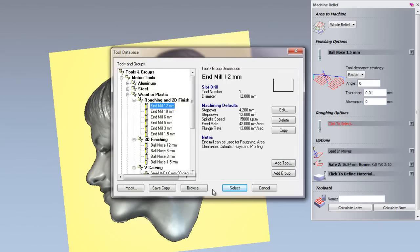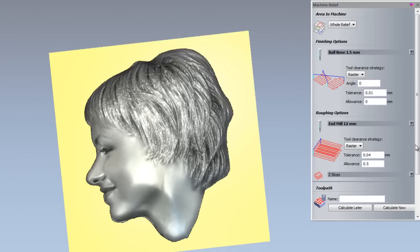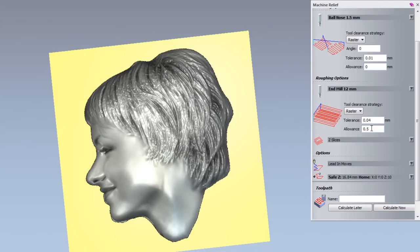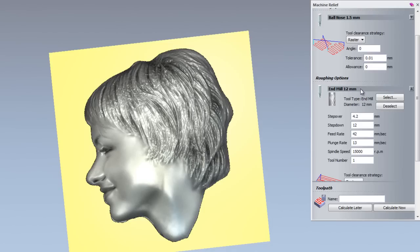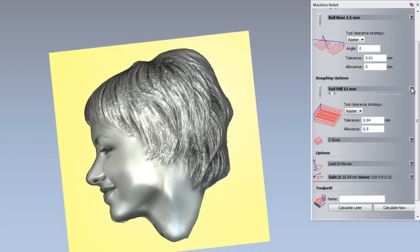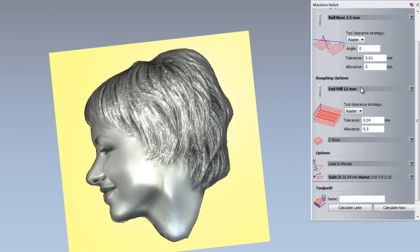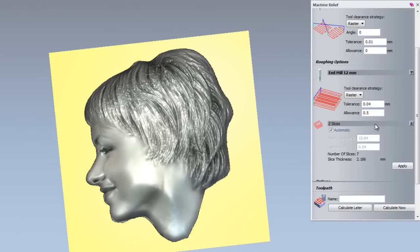For the roughing options, I am going to use the 12mm end mill. And I will leave the tolerance set to 0.04 with the raster set as the clearance strategy. The allowance by default is 0.5, so it is going to leave 0.5 finished stock on this part for the finishing machining. If I just open up the end mill 12mm parameters by selecting anywhere along this bar here or the arrow, what I can do is I want to change the step down of this. So I want to change the step down to 2.5mm cuts. And then I am going to close that back up. Now if I open up the Z slices, you can see that it has automatically worked out the number of slices that need to be cut for this particular part. So there are 7 slices that need to be cut.